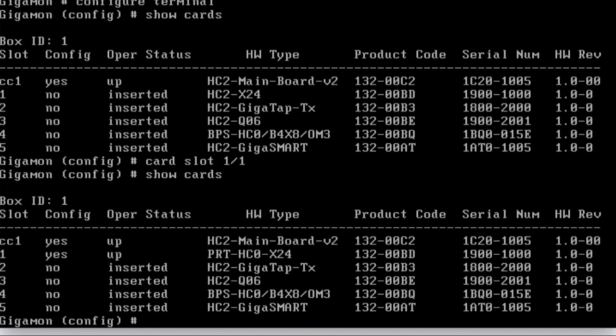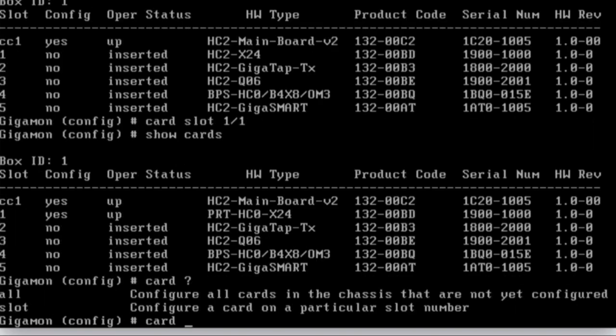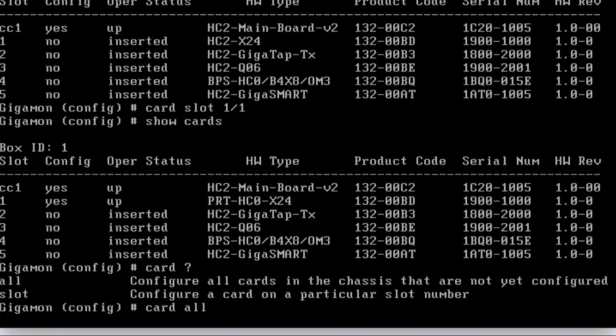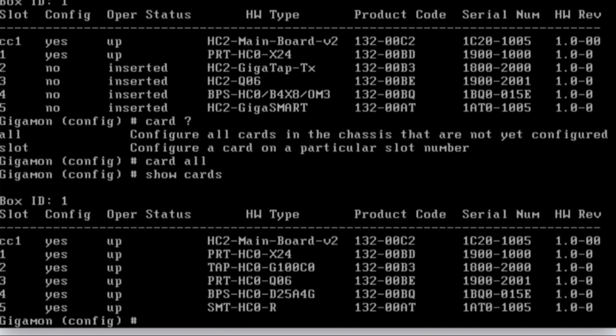Now I don't want to go through and do it all. So I can do cards. And if you hit question mark, it'll show you my options. So I can do card all, enter. It's going to go ahead and configure all of them. So if I do a show cards, everything is configured and up and running.